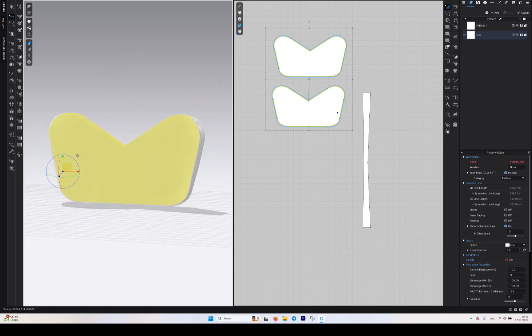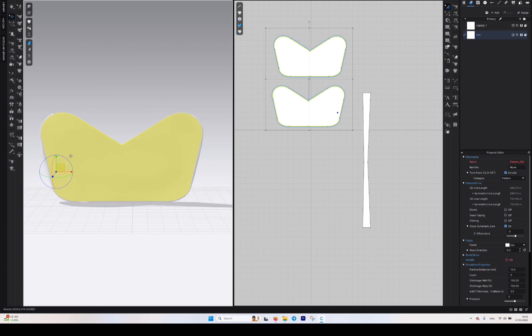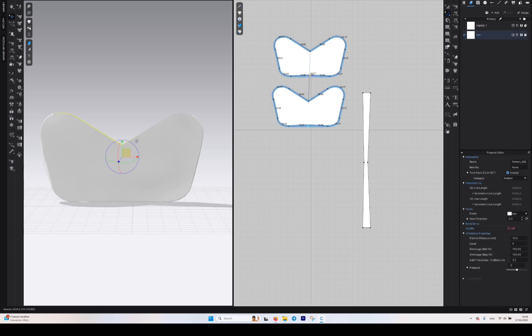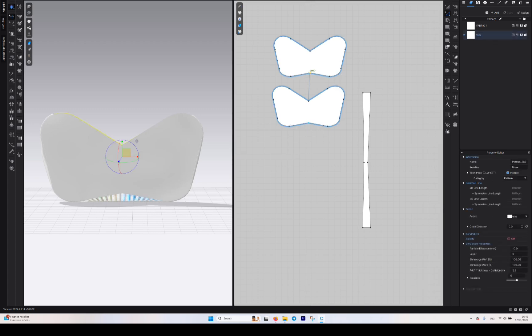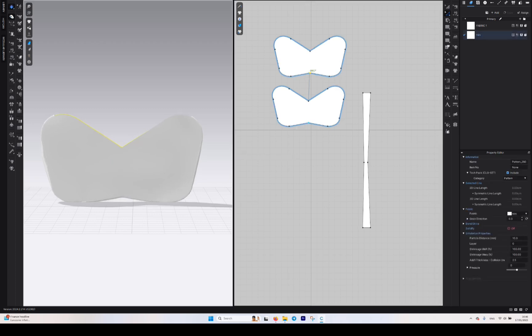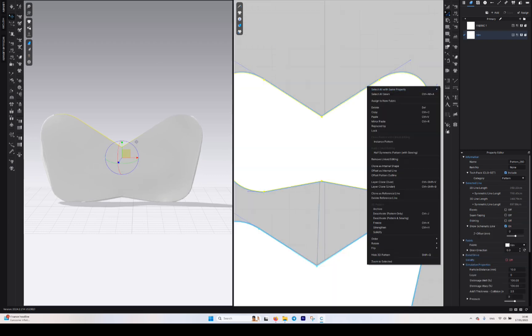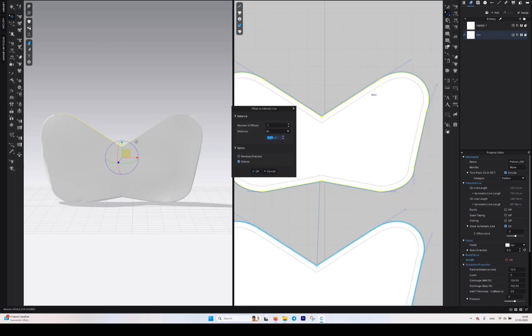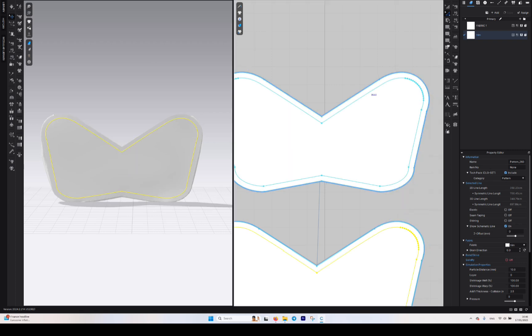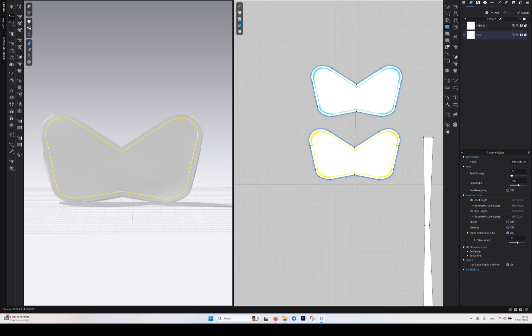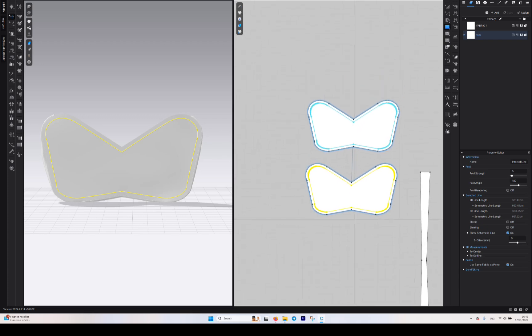Now what I'm going to do, what do you think if I say I want to keep this a little bit in to give it a better shape? It's better, right? Just select all of it, right click and Offset as Internal Line. That's good.